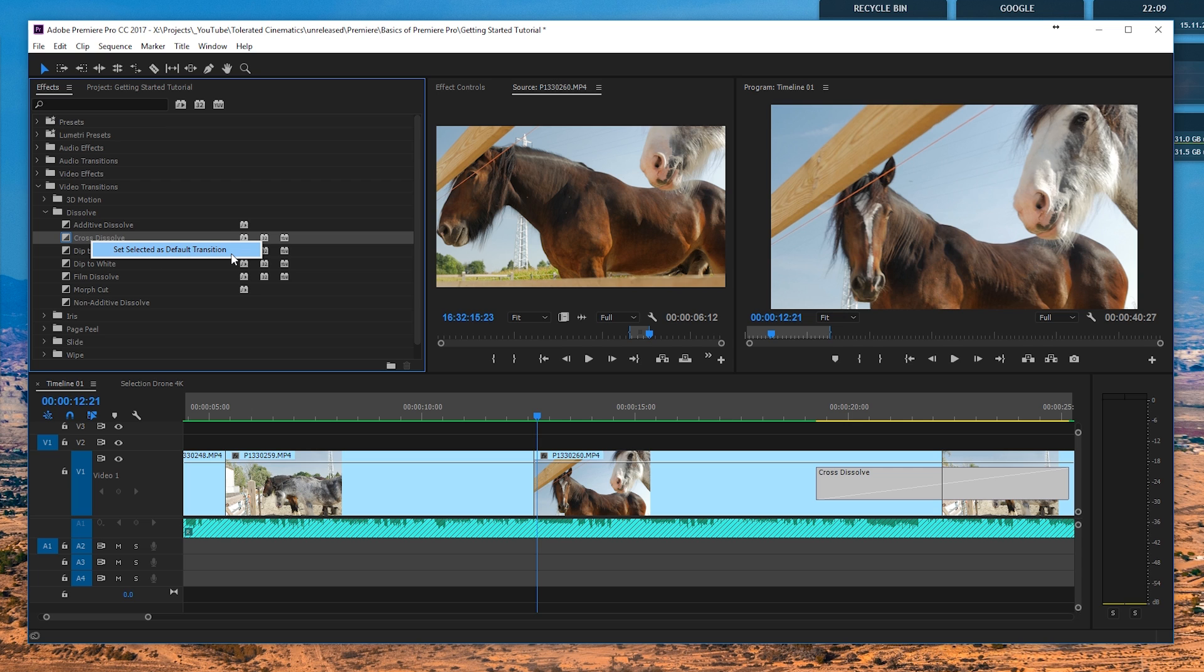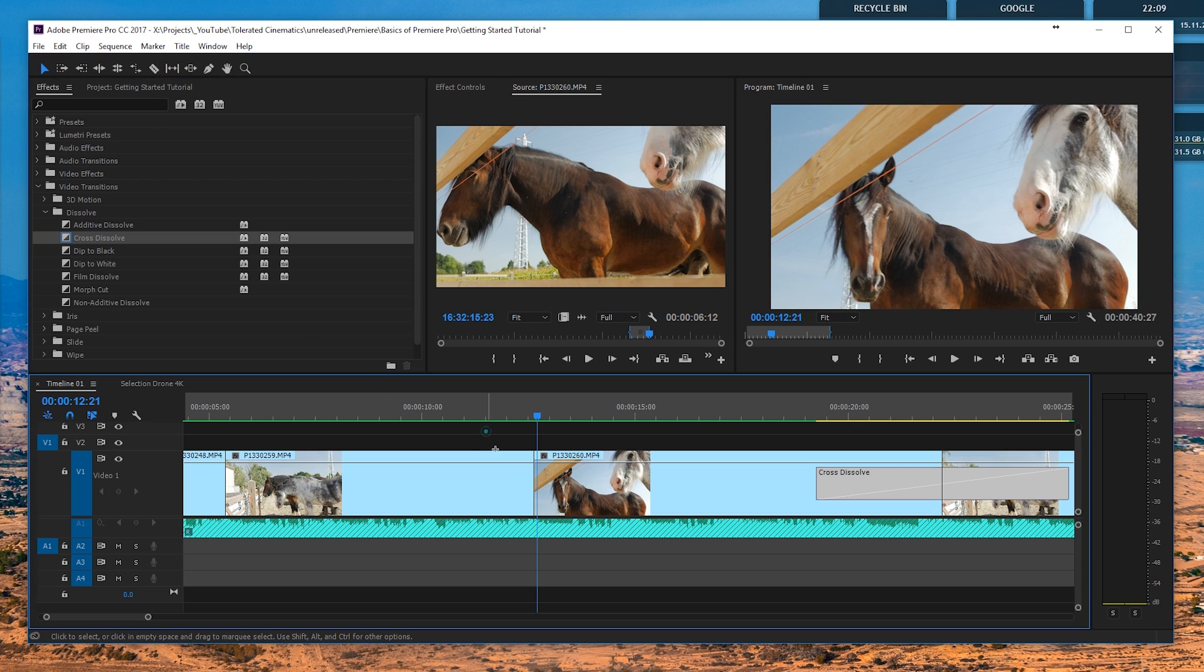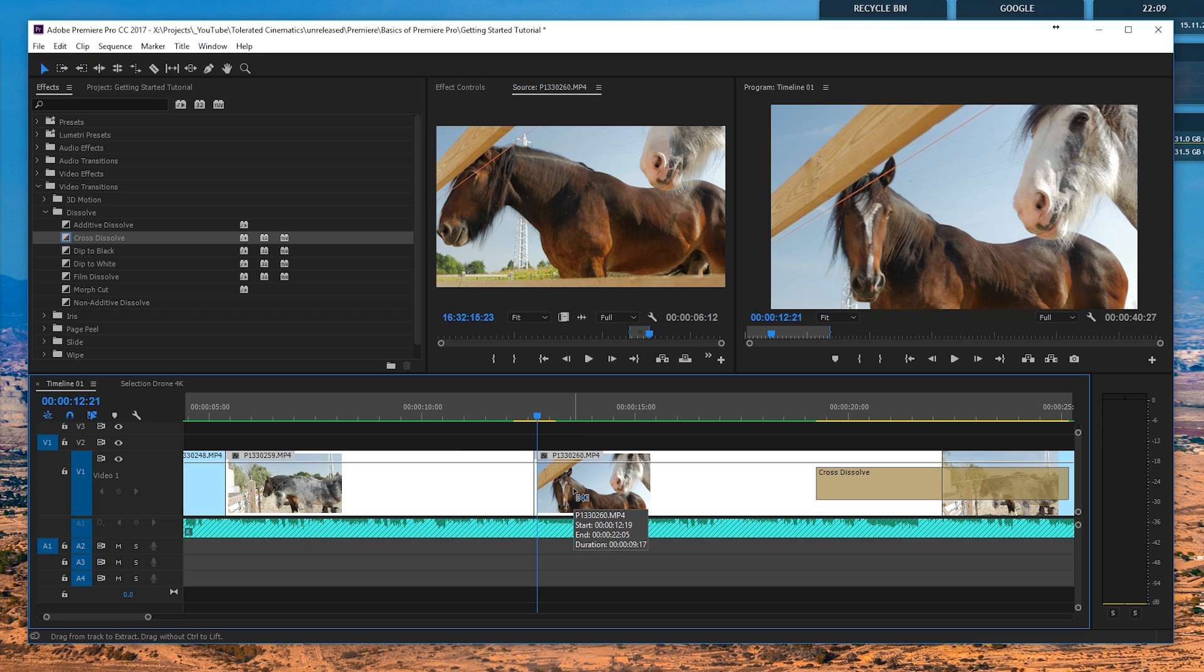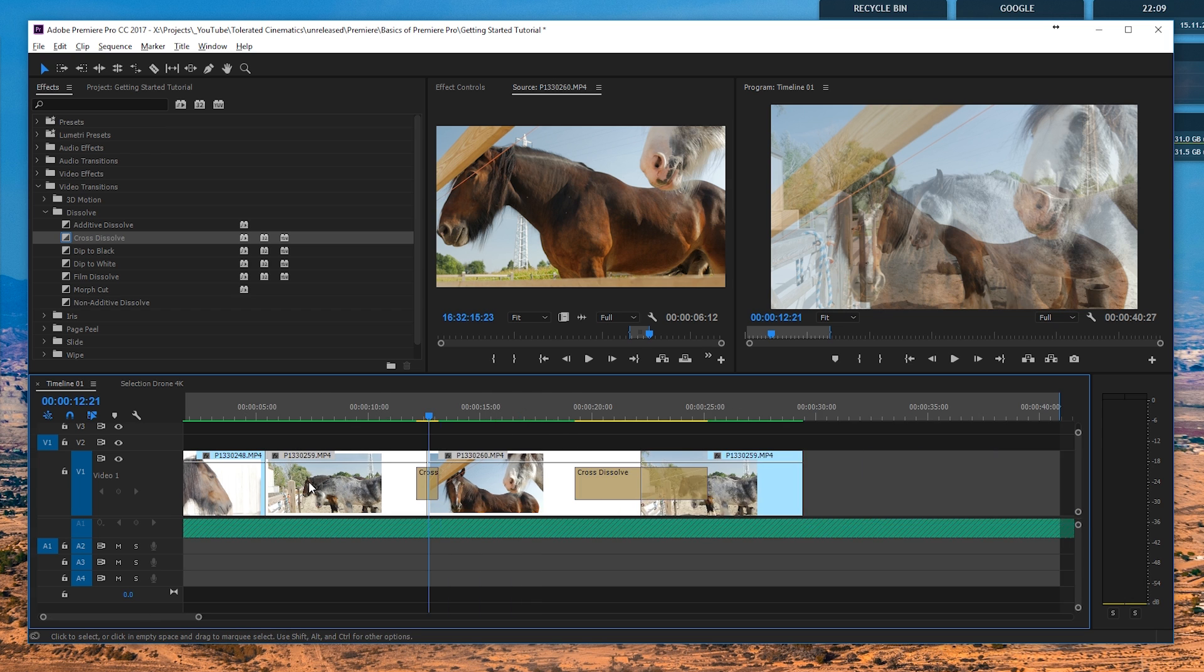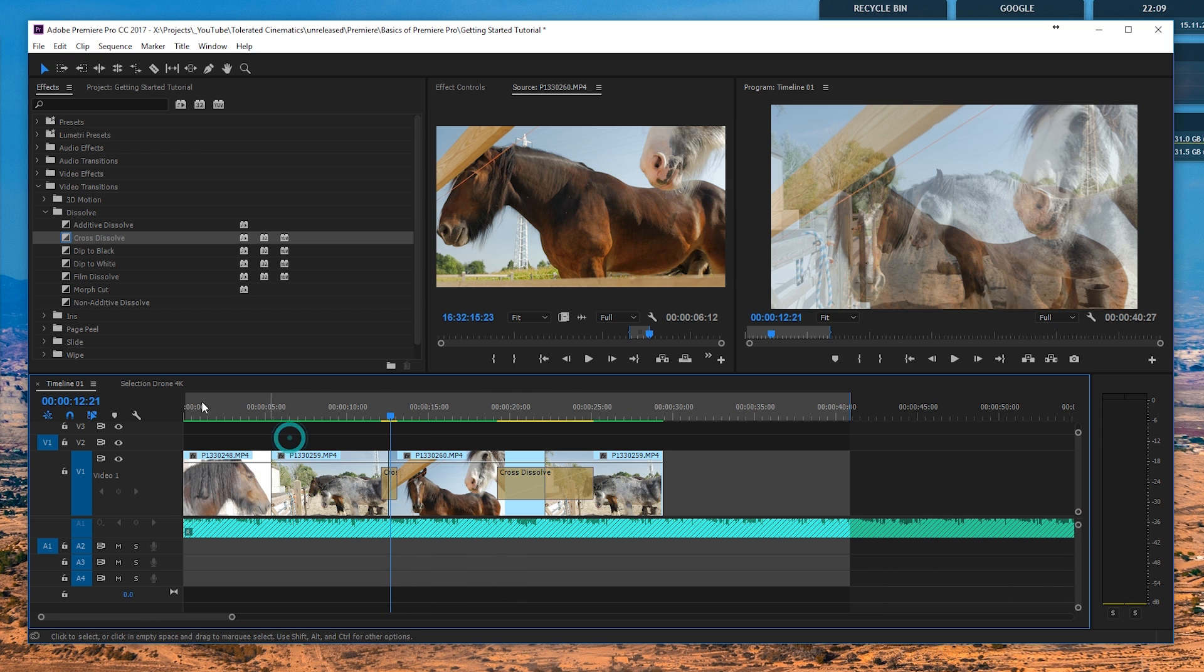If you right-click, you can set selected as default transition, which it should already be. But if you have a default transition and you select two clips and you hold Ctrl and press D, it's going to add that automatically right over here, so you don't have to drag it over and over again.